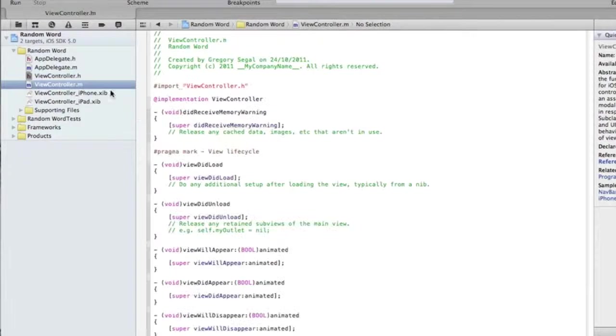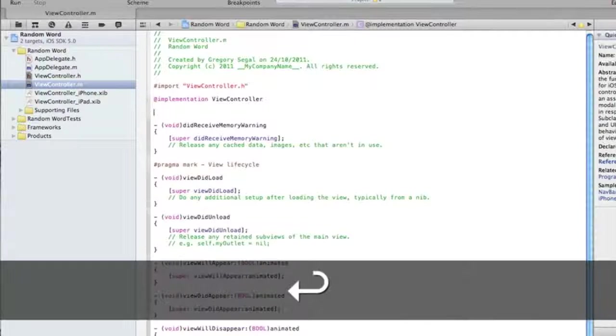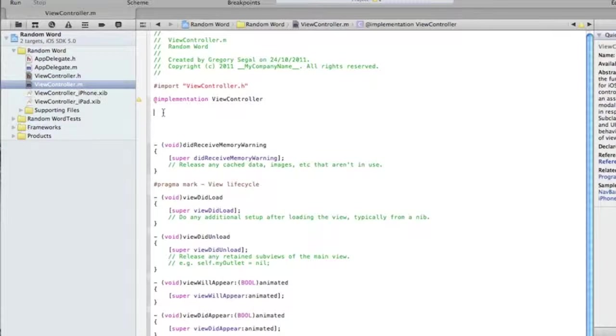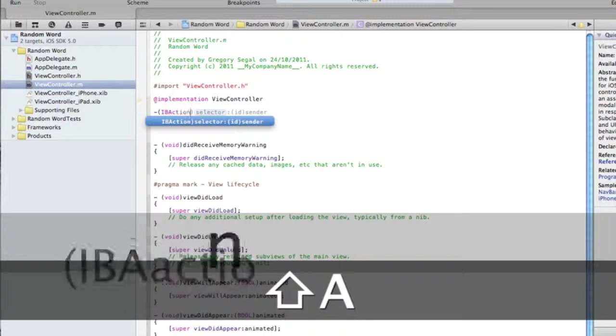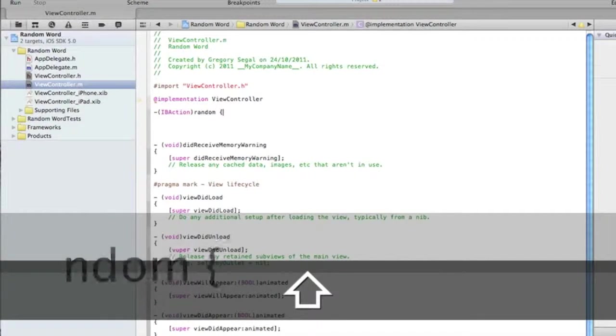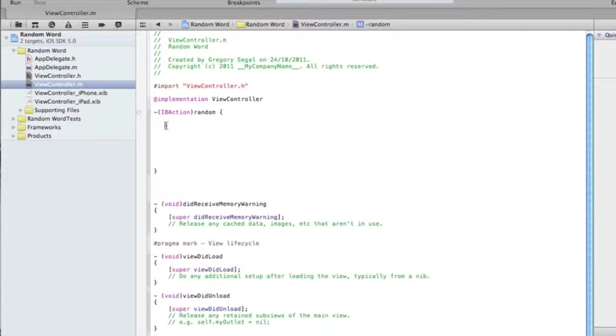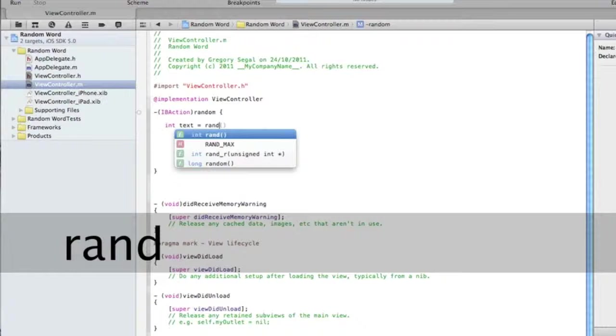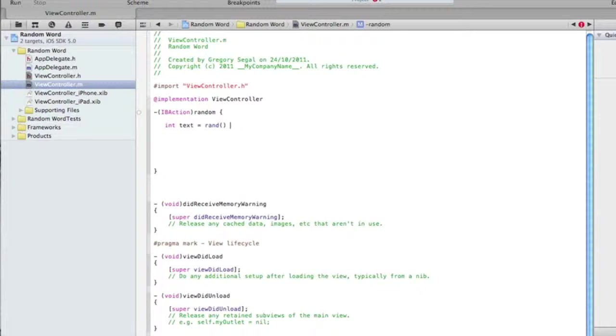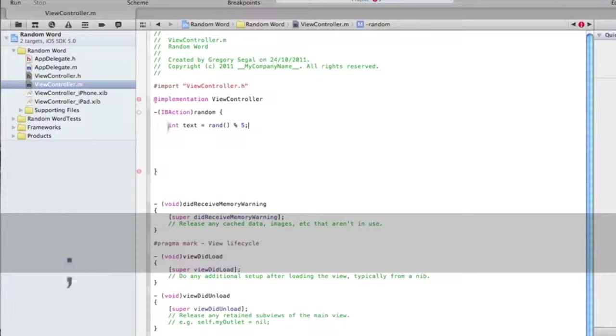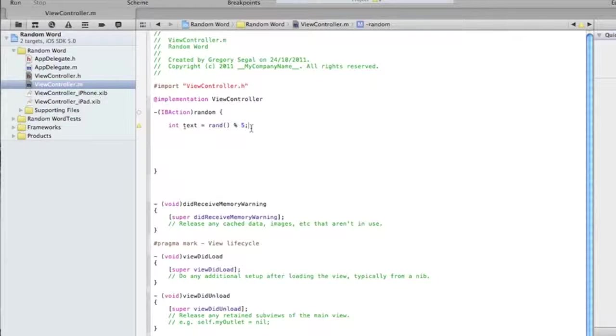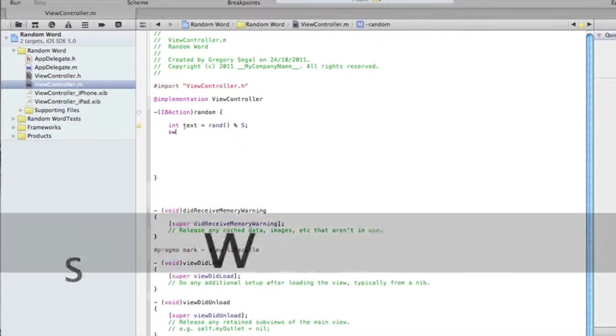Now we're going to go to our viewcontroller.m and create some space under the implementation. I'm going to do dash bracket open IBAction bracket closed random, and then we're going to type in int space text equals rand bracket open bracket closed space percentage sign space five and then semicolon. Basically this is the number of words we're going to have. We can up that or make it less depending on how many words you want.